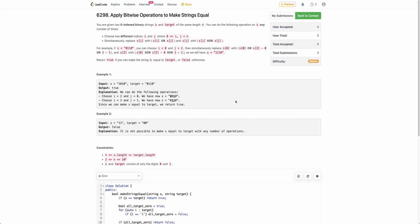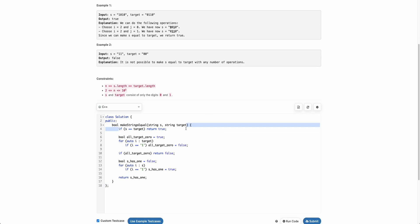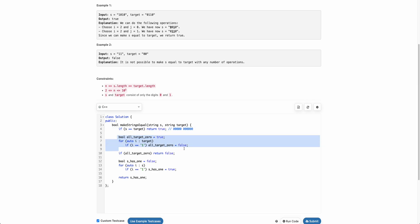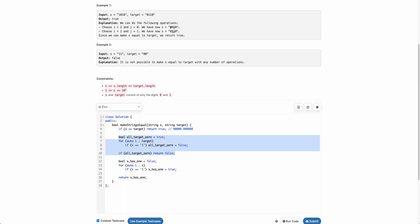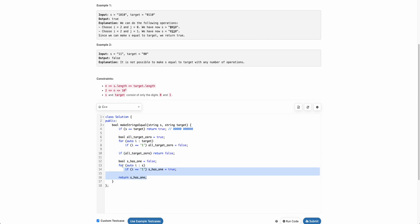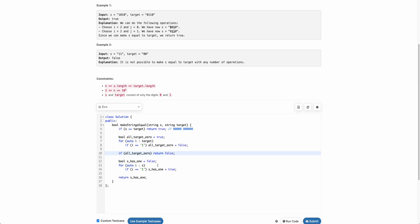Let's look at the code. We first check whether s equals t — this handles the case where both are all 0. Otherwise, we check whether target contains a 1 and whether s contains a 1. This can be simplified: check if s has a 1 and if t has a 1 — if both are true, return true; otherwise return false.